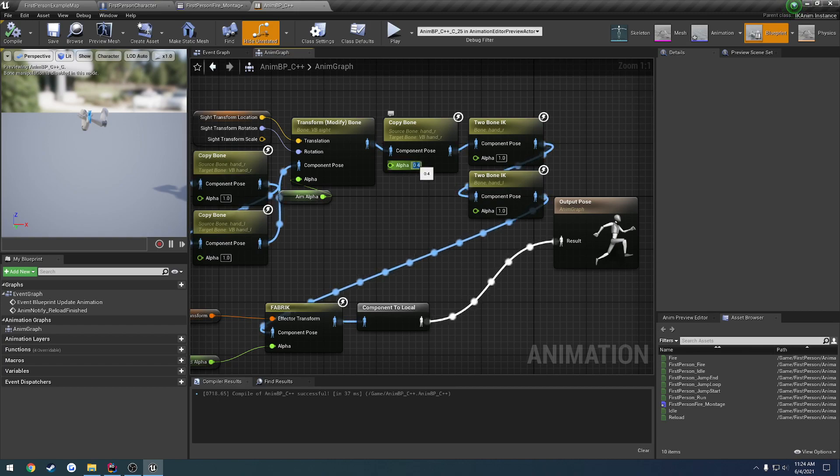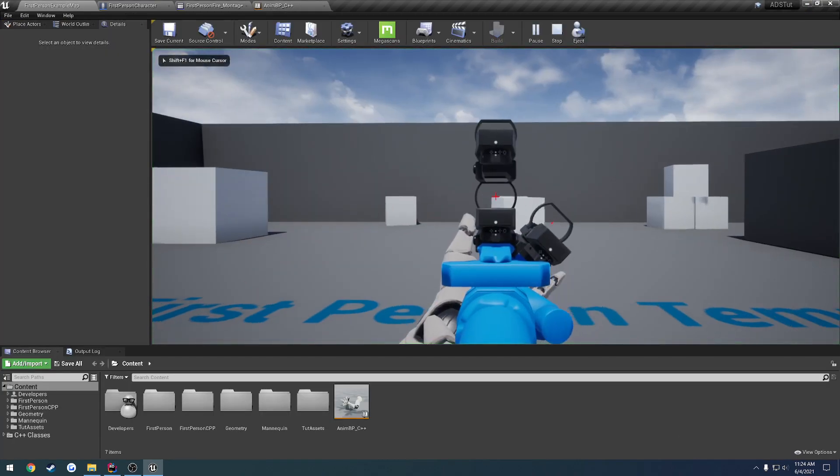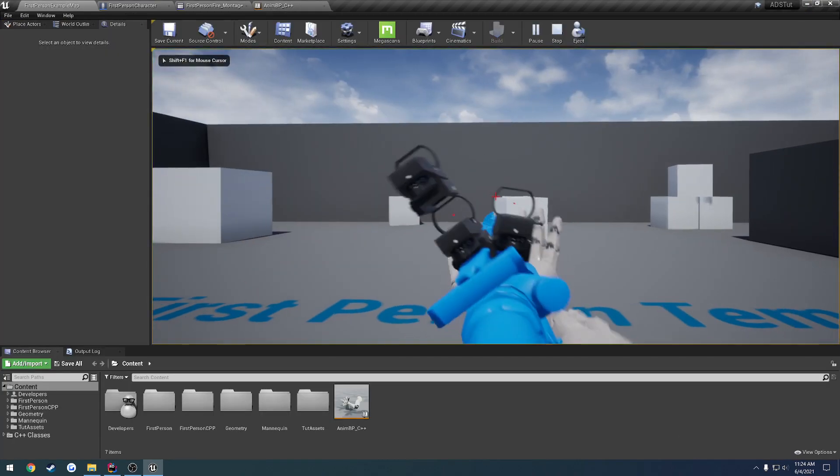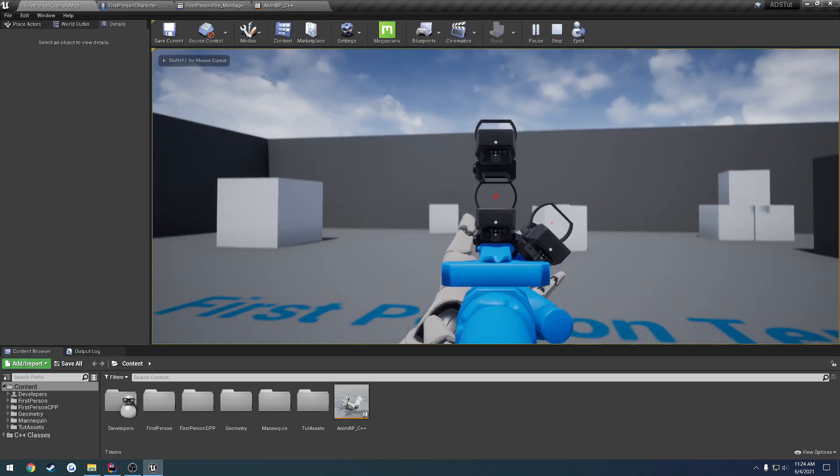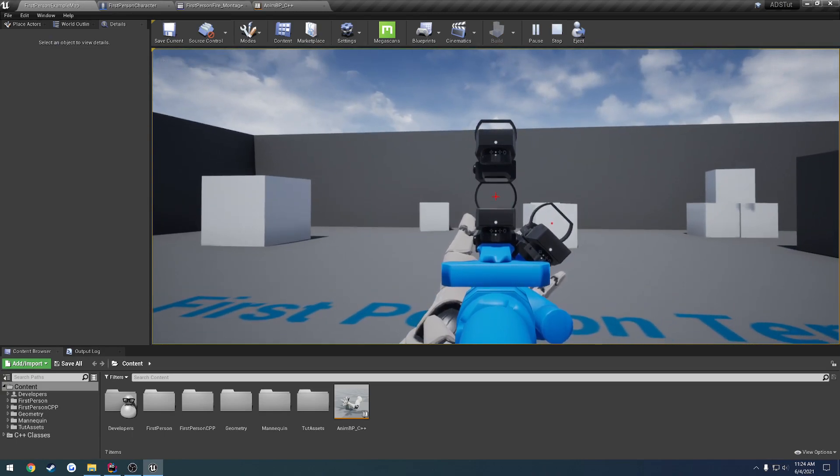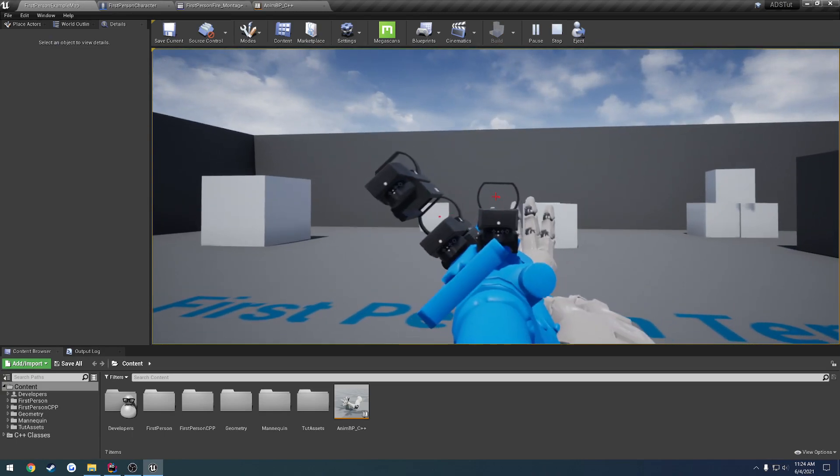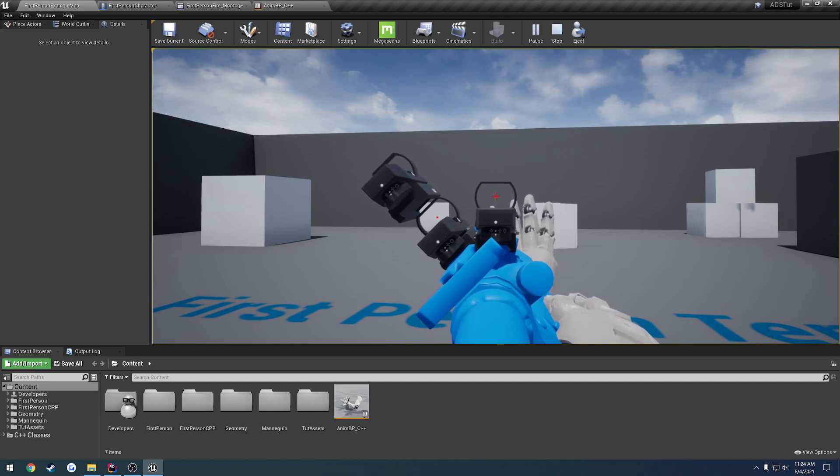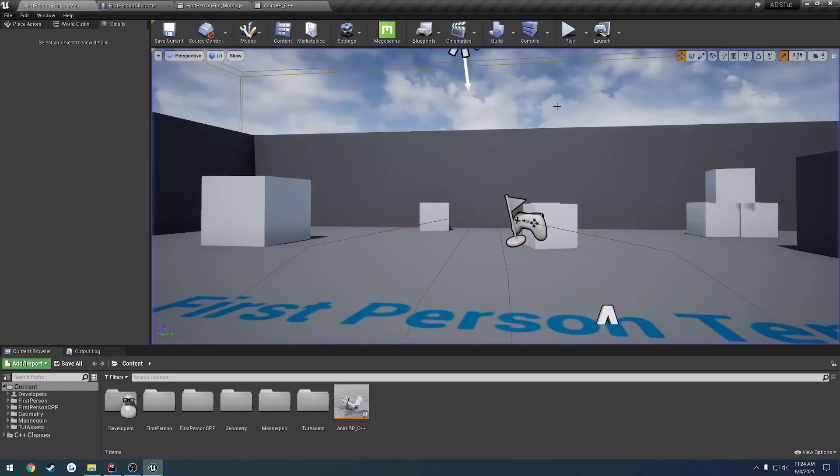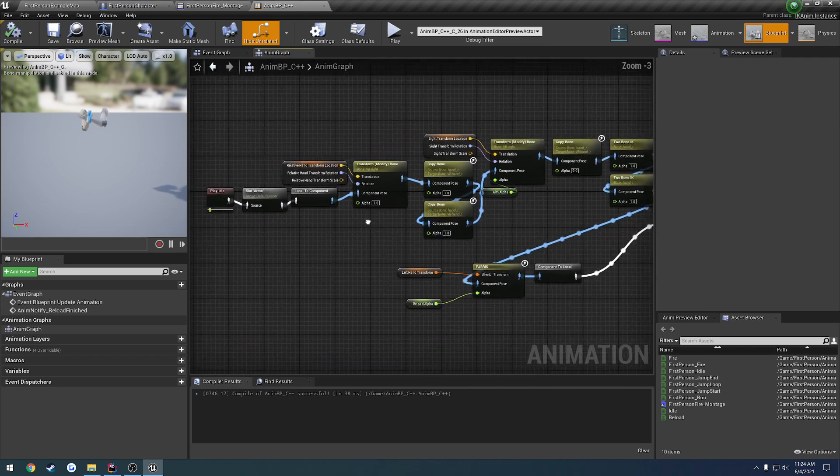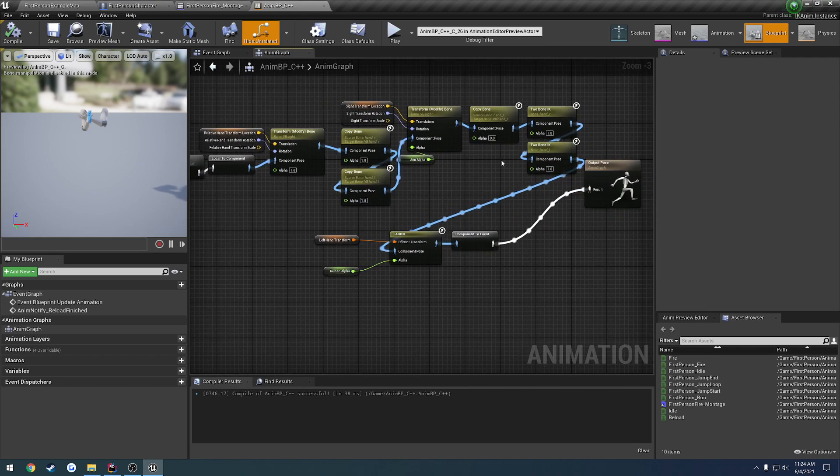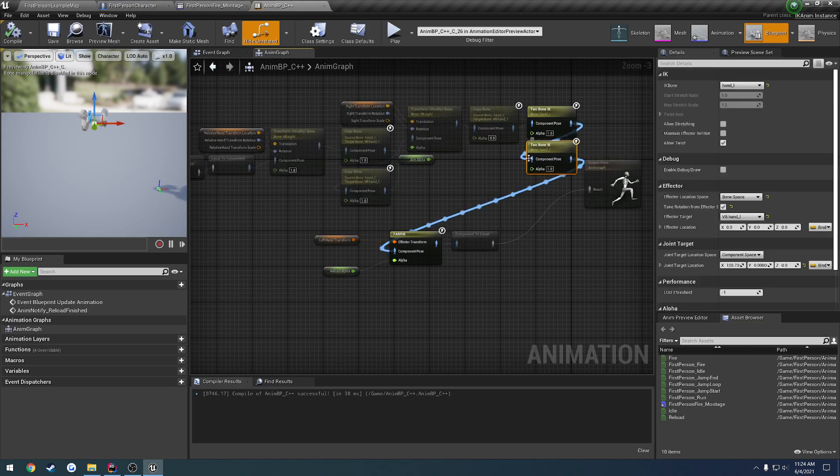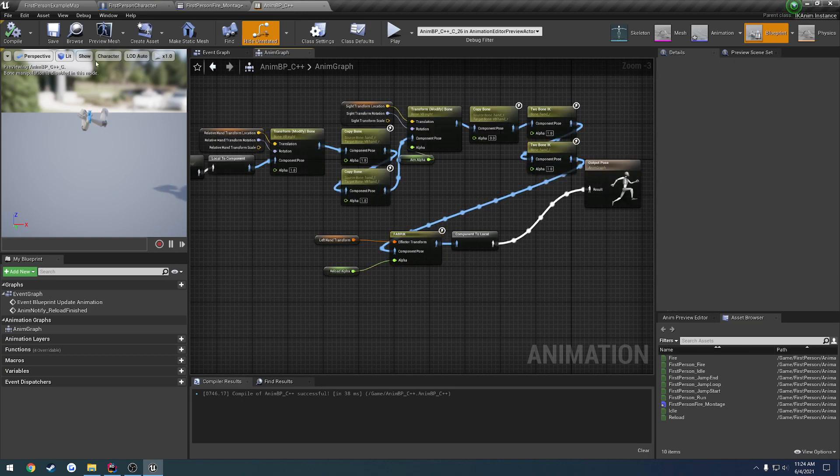For now, we're going to leave this at zero so that we can aim down our sights properly. And here's the look at the new fire animation setup. As you can see, it's nothing. So we want to apply the fire after the two-bone IK and before the fabric node.